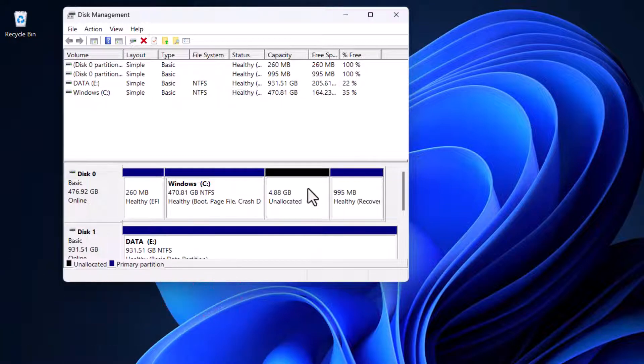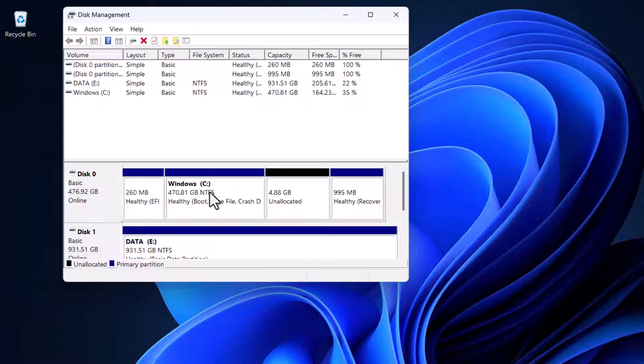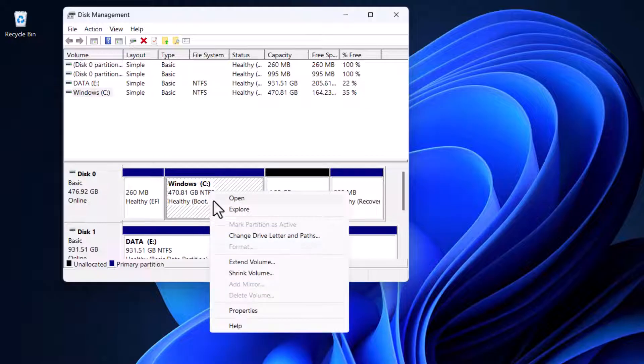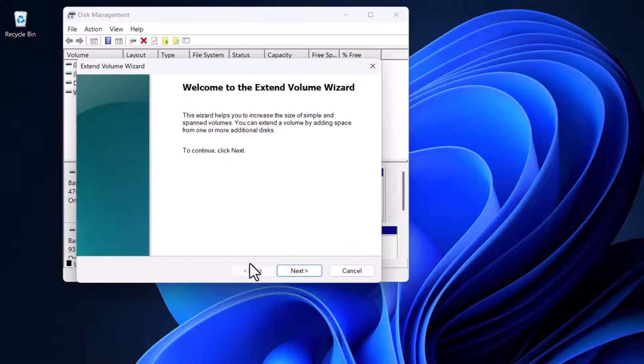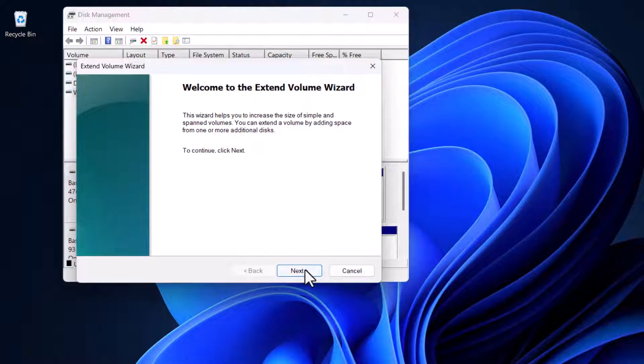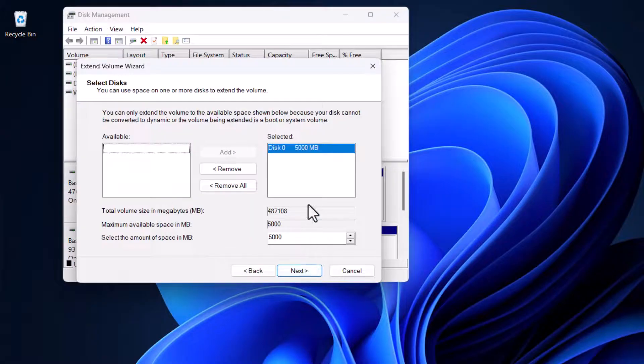Next, right-click on the parent drive and choose Extend Volume. Then click Next, and it shows that you can extend the volume to the available space shown below. The partition had five gigabytes.